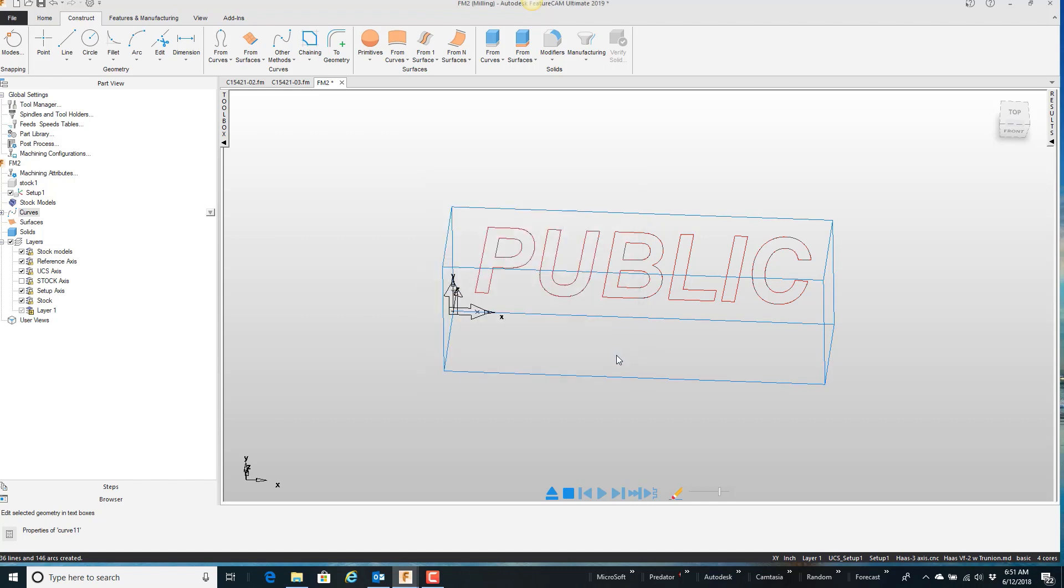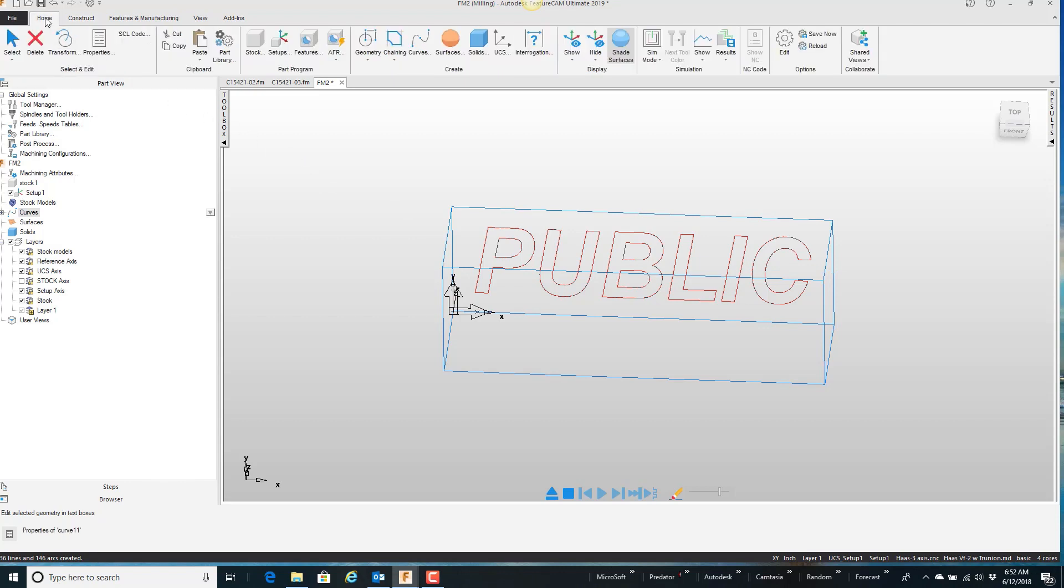So the curve right now is still highlighted on the screen. And since I'm going to modify it, I really don't care to have that curve anymore. But since it's still selected, I'm just going to delete it.